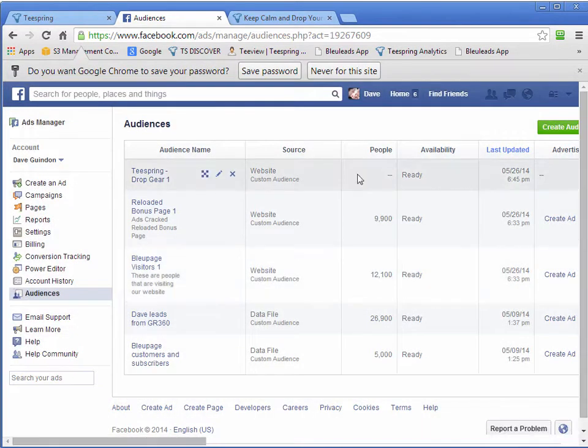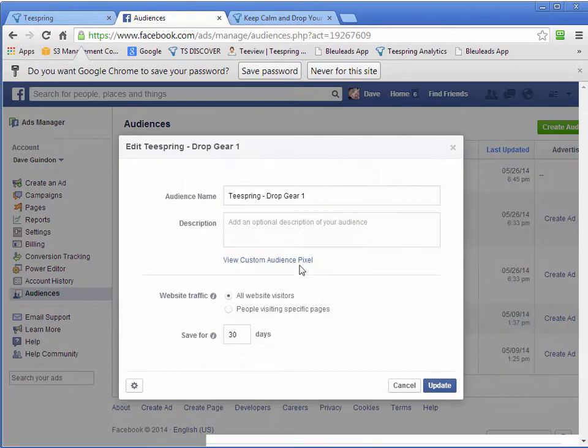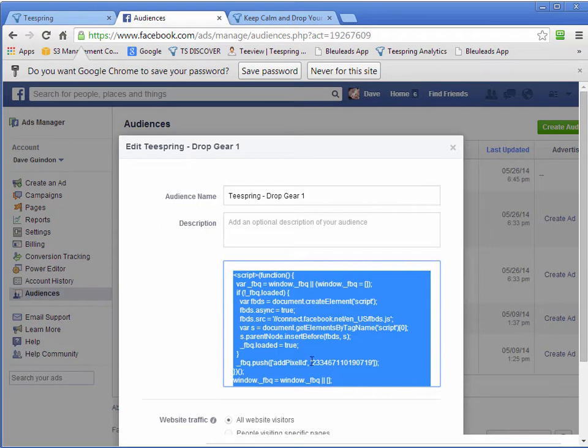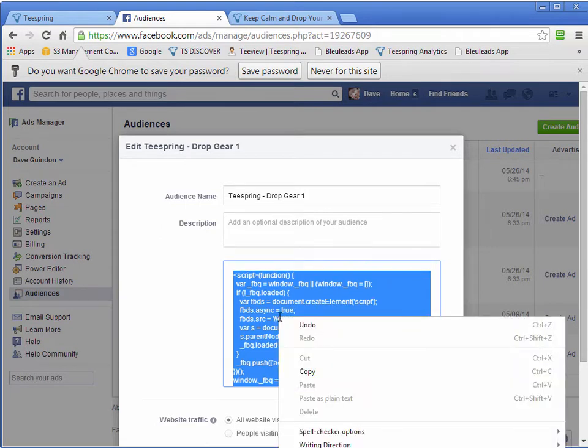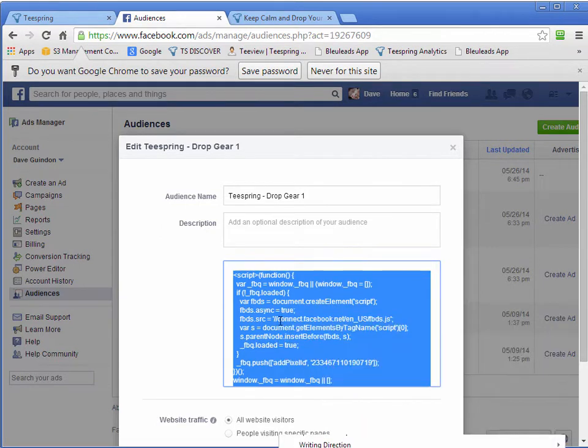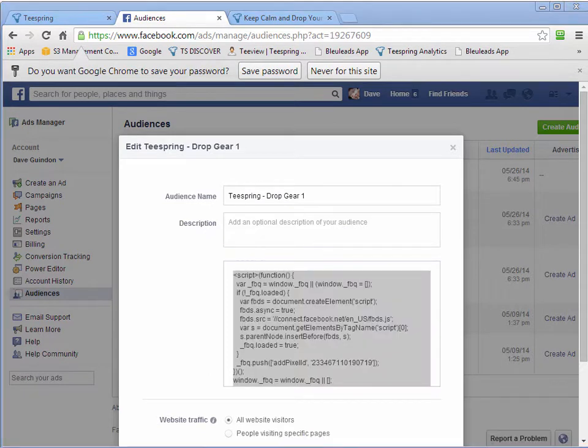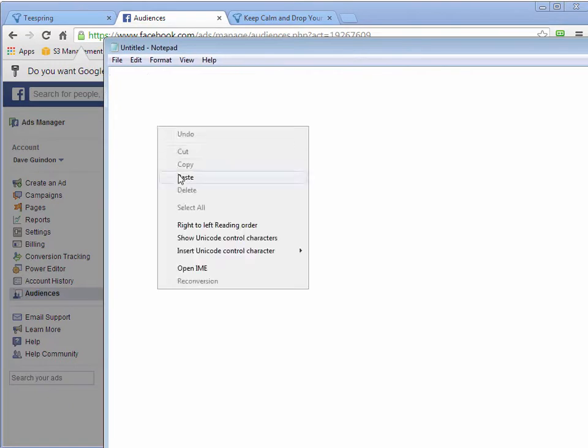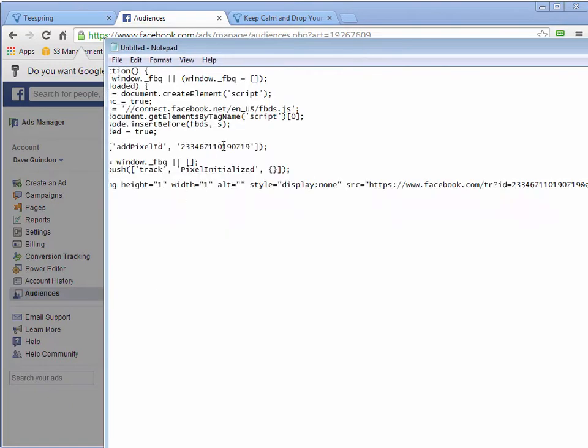And then we want to go Edit here. And we want to grab our pixel. And the little piece of code that we're looking for is this number right here. So we've got to right-click, Copy. I could probably make another tool for my software to deal with this. I don't have it built in there, but maybe I will. Paste it in here. And we need this number right here, beside the Add Pixel ID.